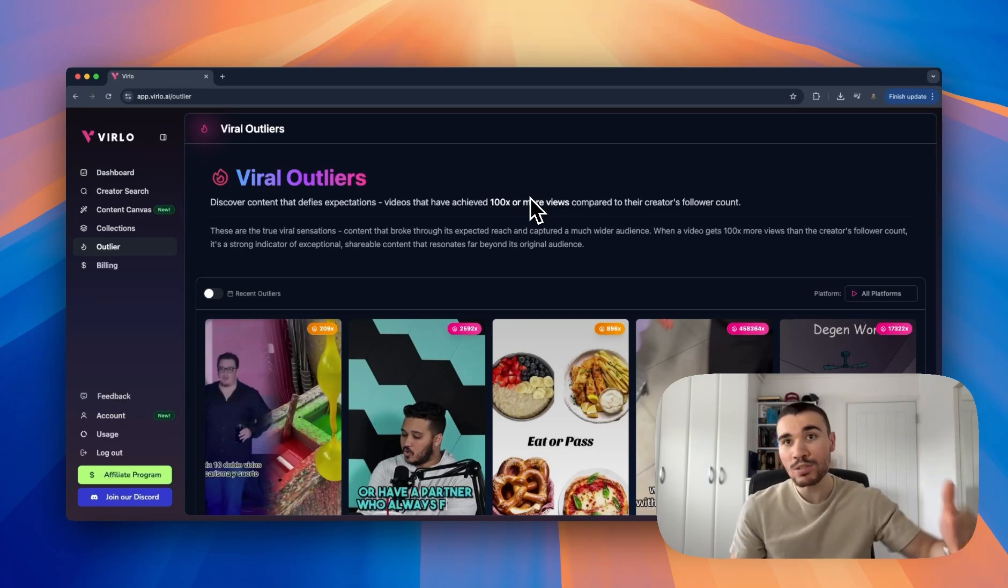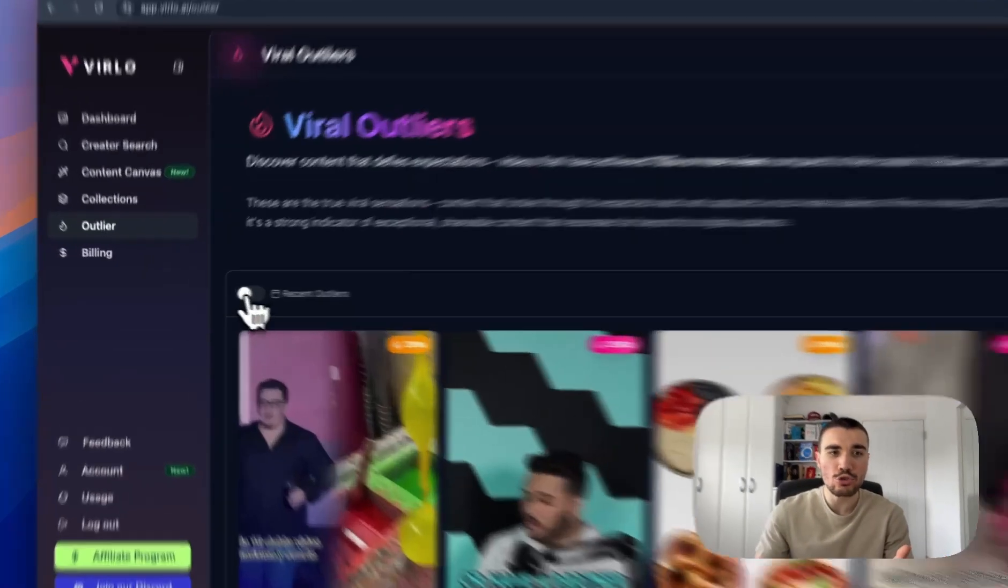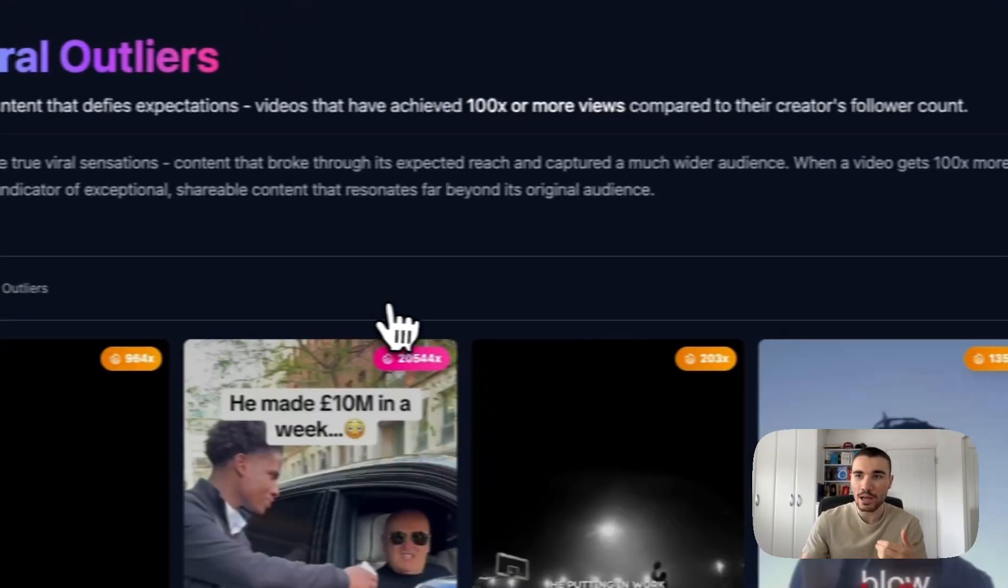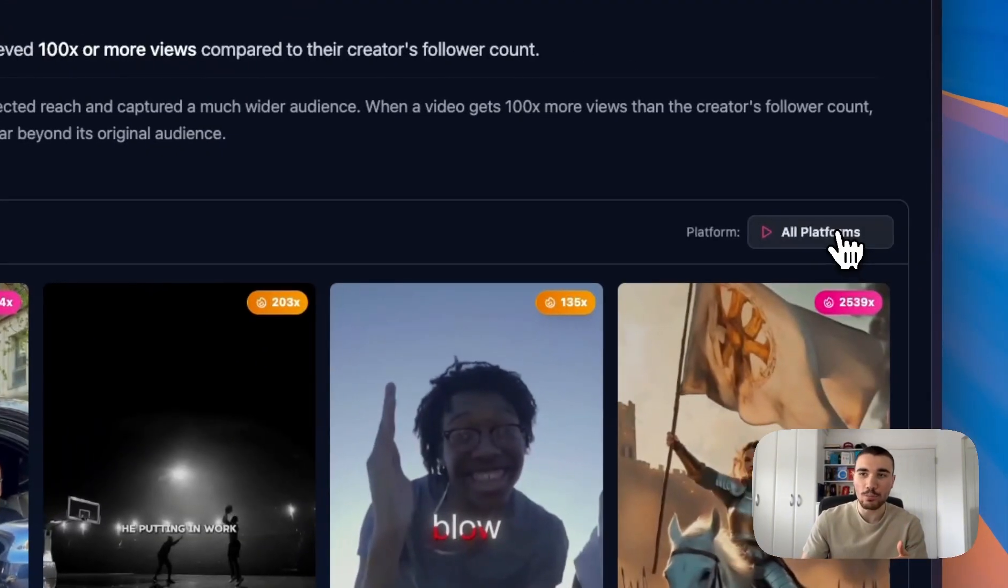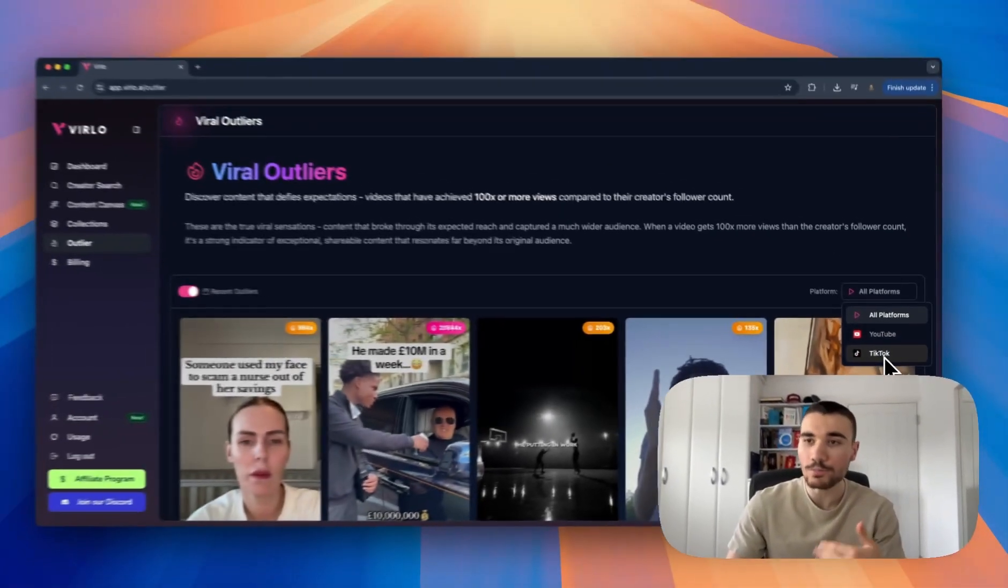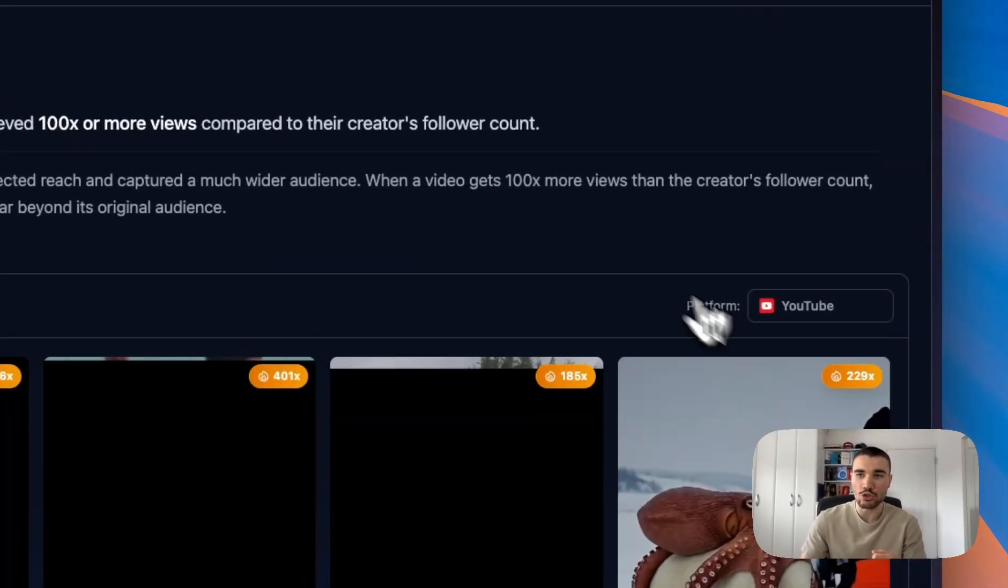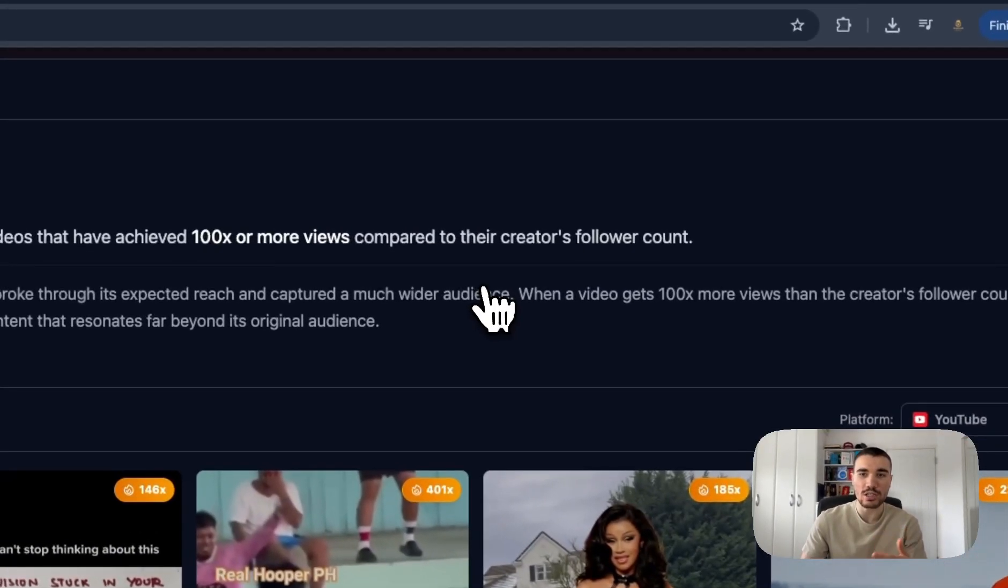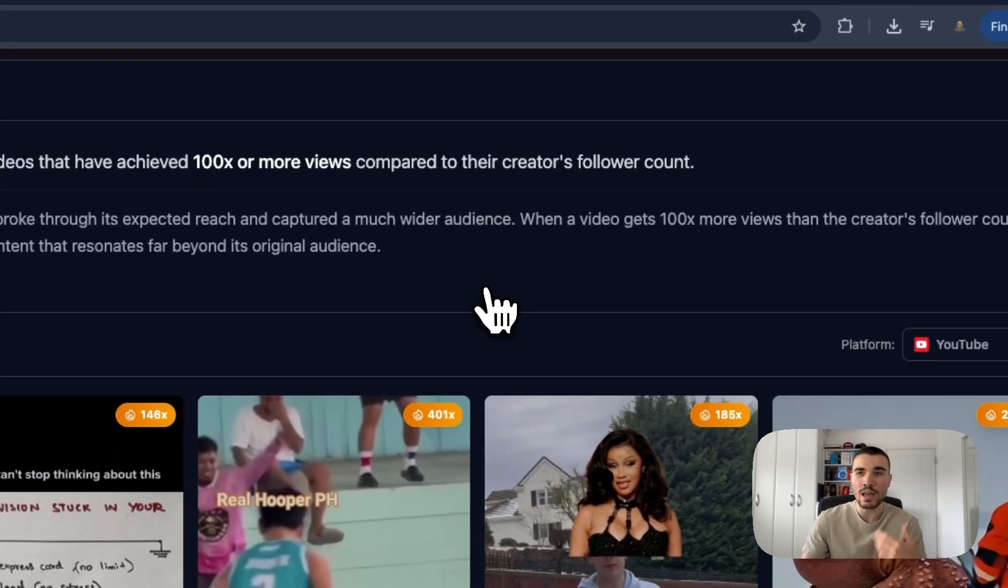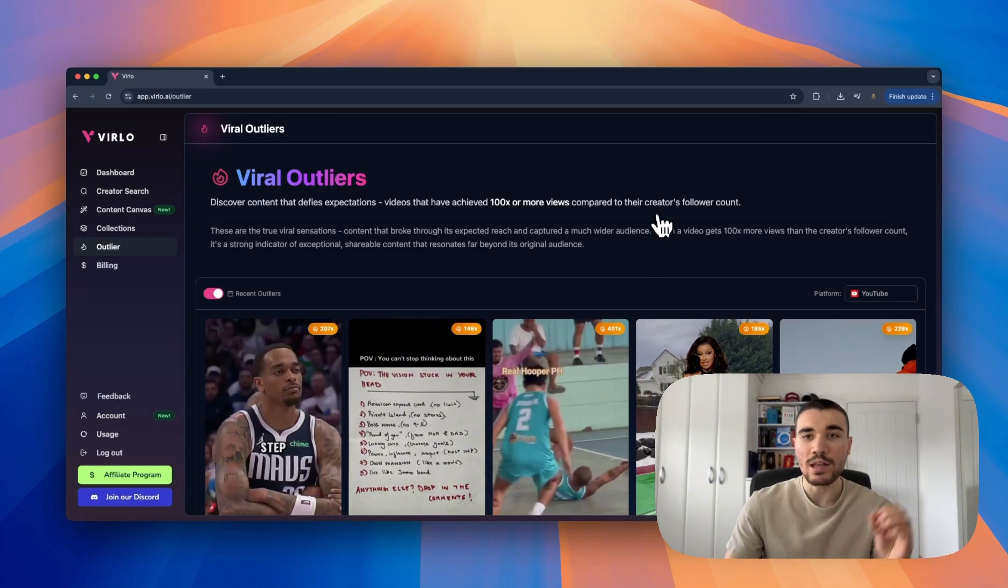We're looking for videos with at least 100x in their outlier score because that means their video outperformed their average and their follower count. You can sort by recent outliers and then select your platform - either all platforms, YouTube, or TikTok. For example, I'm going to leave it as YouTube for now so I just see YouTube outliers.